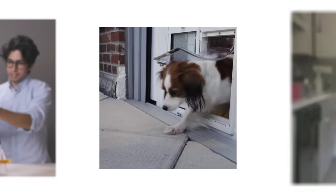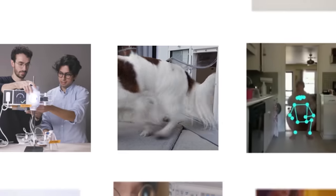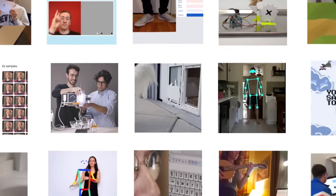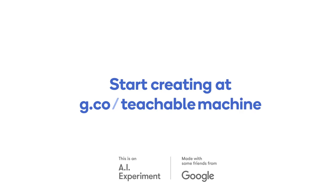Start creating and see where your ideas take you at g.co slash teachable machine.